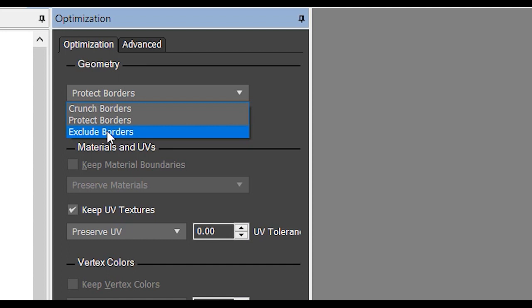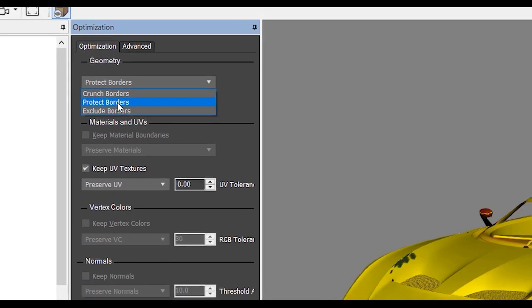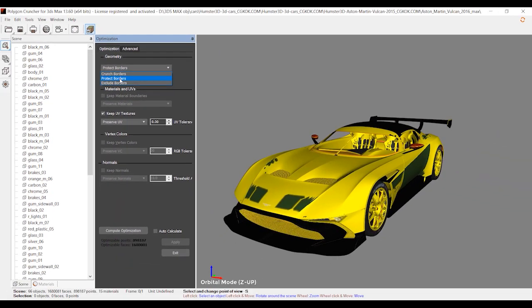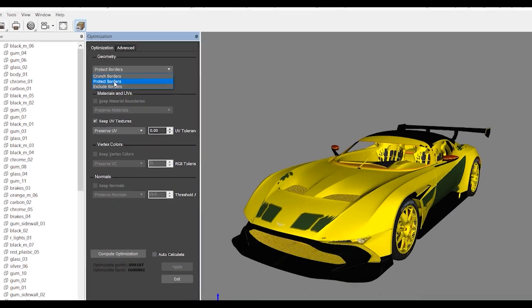Protect Borders is between Crunch and Exclude - it's the median option, and I recommend you select Protect Borders.